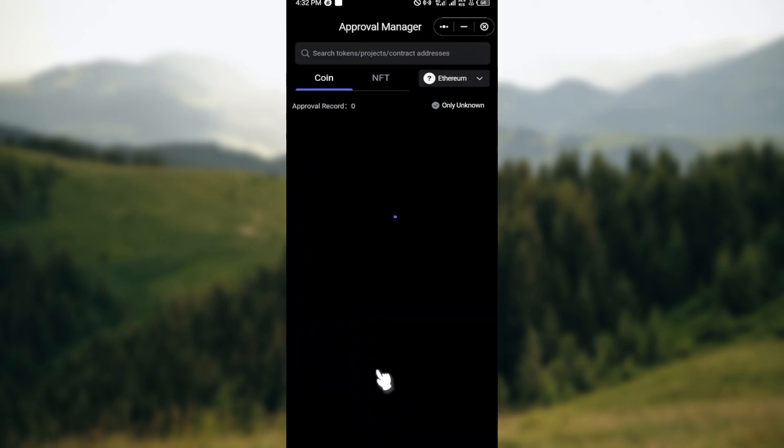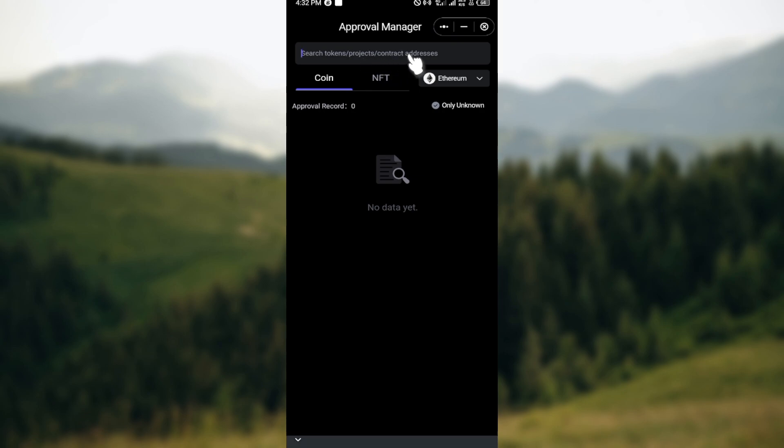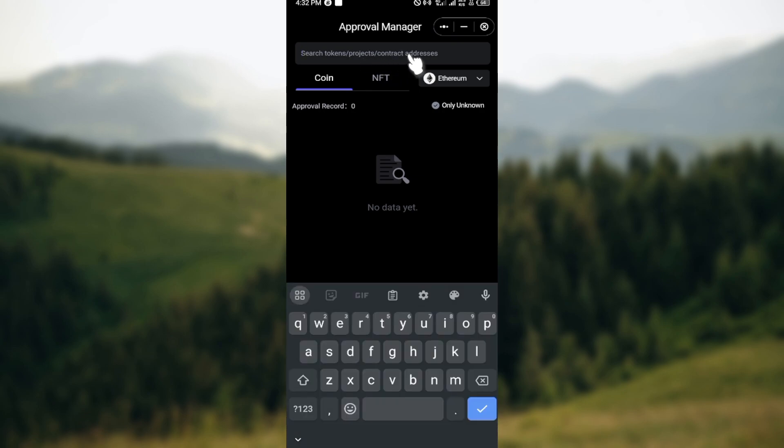Click on Approval Manager and here in the search box you can see Search Tokens, Projects, Contract Addresses. Just click on the search box and then type out the token that you would like to add.